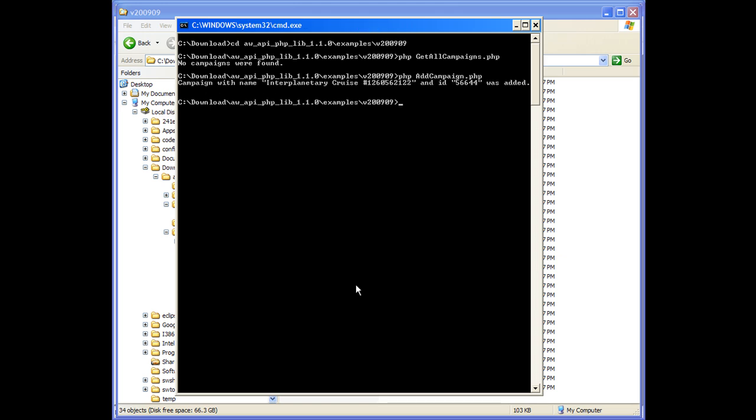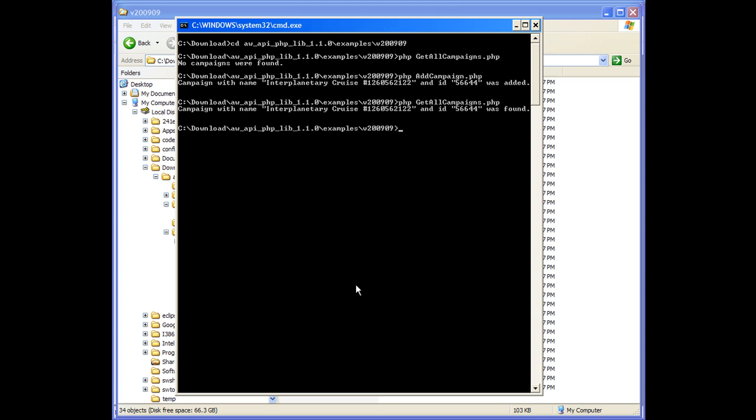This example added a new campaign to the account. And if we rerun getAllCampaigns.php, we can see it returned to the results.